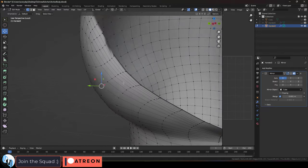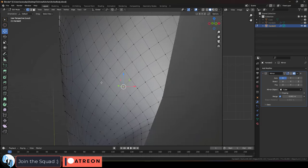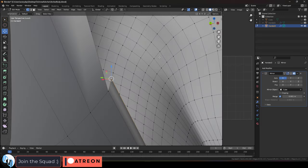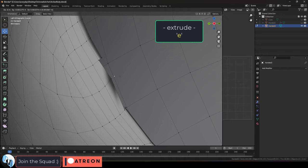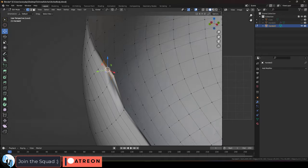A lot of the time the ZRemesher doesn't do a perfect job. For example, you can clearly see here that this poly loop is incomplete. So we can just press E to extrude a point and press F to fill everything together.